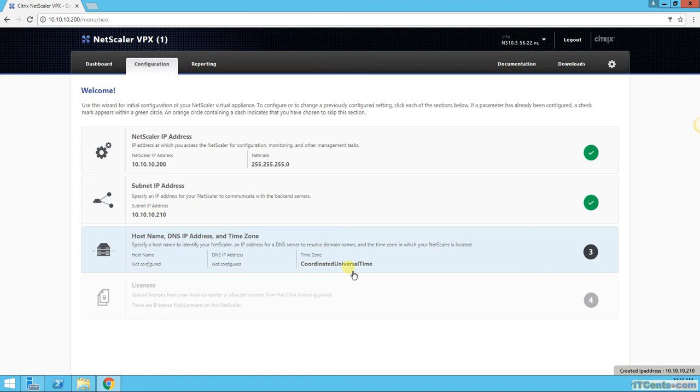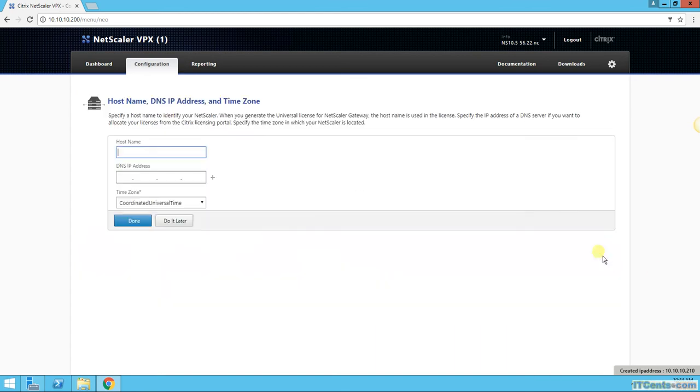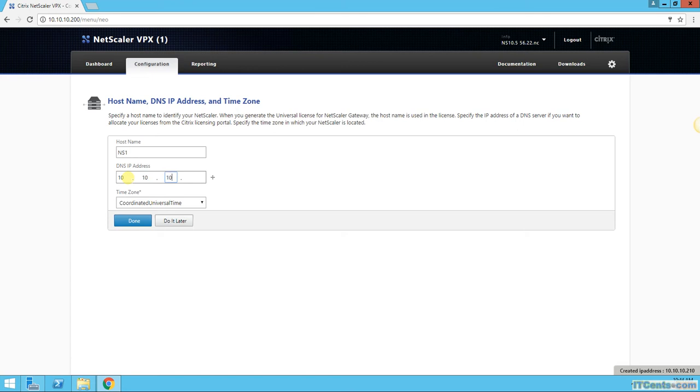And here I can specify hostname, DNS, and timezone, that's fine. Hostname, I will say NS1. DNS IP address, 10.10.10.100.